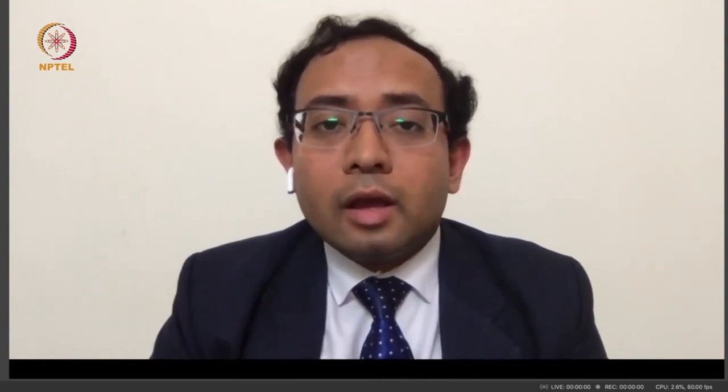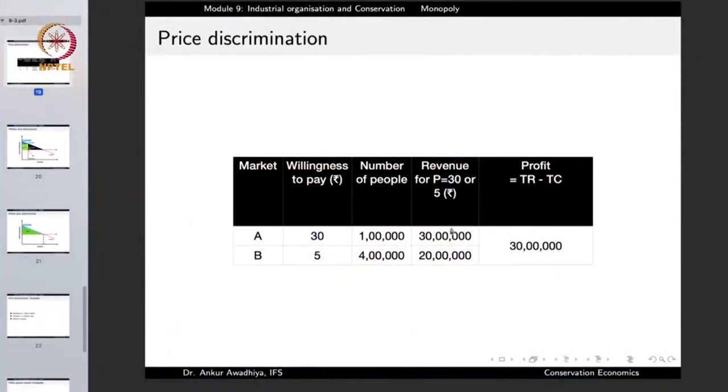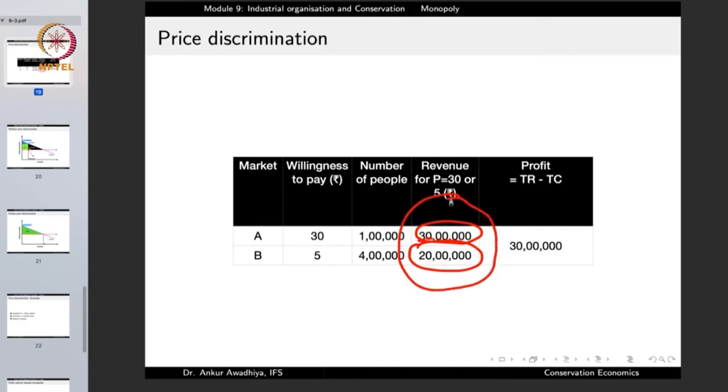At a later point of time, the publisher reduces the price and sells for 5 rupees. The people who were die-hard fans had already bought the book at 30 rupees — that market is already saturated. So now the four lakh casual readers who were willing to buy at 5 rupees purchase the book. The revenue from them is 4 lakhs × 5 rupees = 20 lakhs. After paying the 20 lakhs royalty to the author, the profit has become 30 lakhs total.